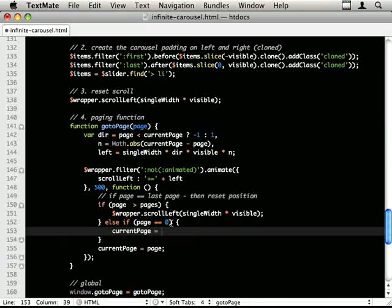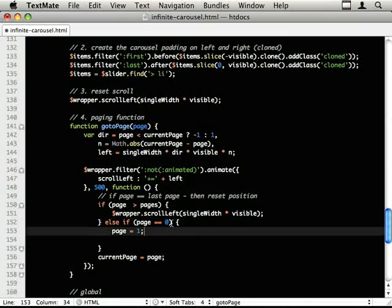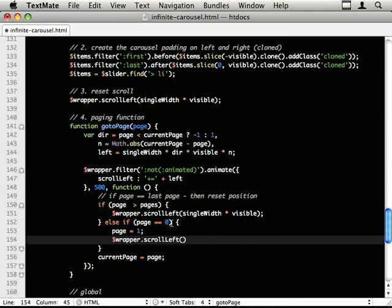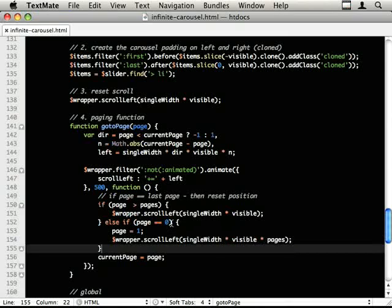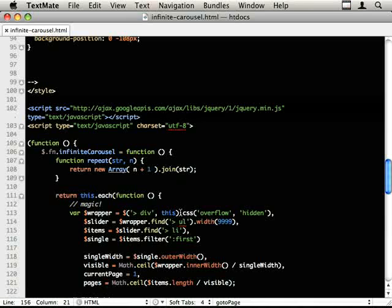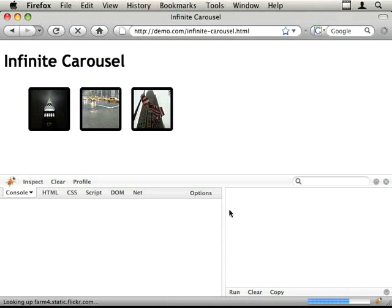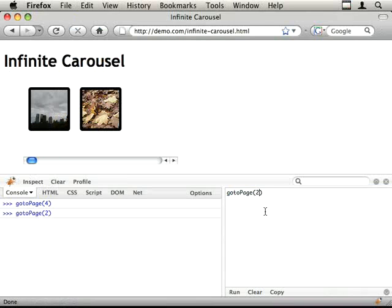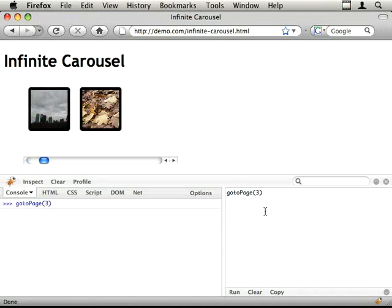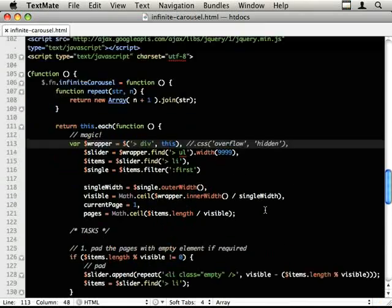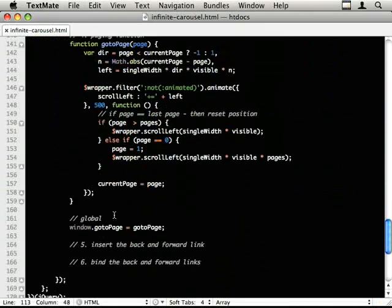And we also need to put the current page back down to 1. So we do page equals 1 and wrapper.scrollLeft is equal to the 1 at the end. And so this is single width multiplied by visible multiplied by the number of pages. Let's put that back so we can see it. That's not working. Let's stick the links in there so I can actually see what's going on.